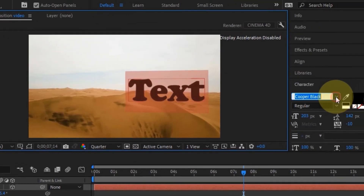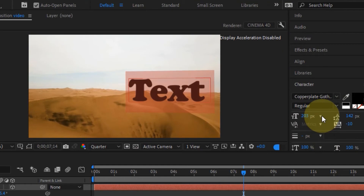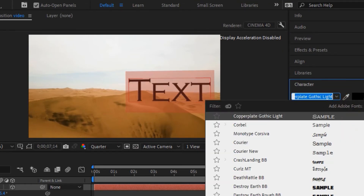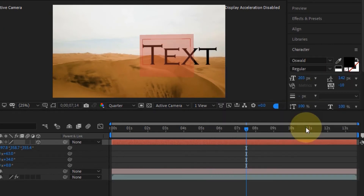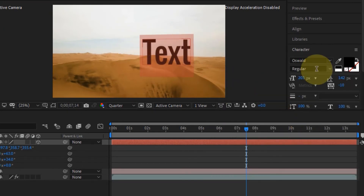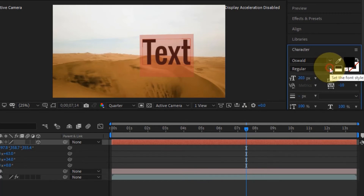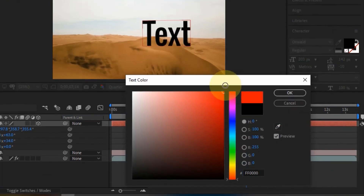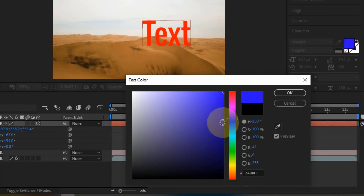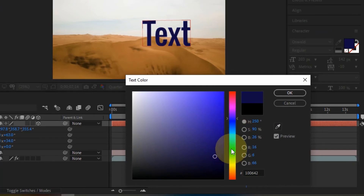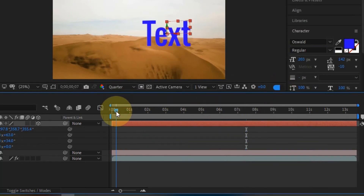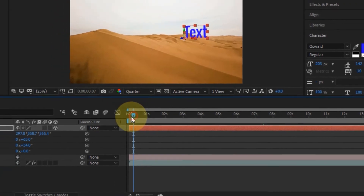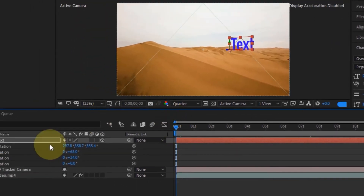Double-click on the text layer to select everything. You can change the font by choosing from the font list — clicking each one will update the text in real time. You can change the style from regular to bold, and change the color — red, blue, green, any color you like. I'll go with a solid blue and click OK.